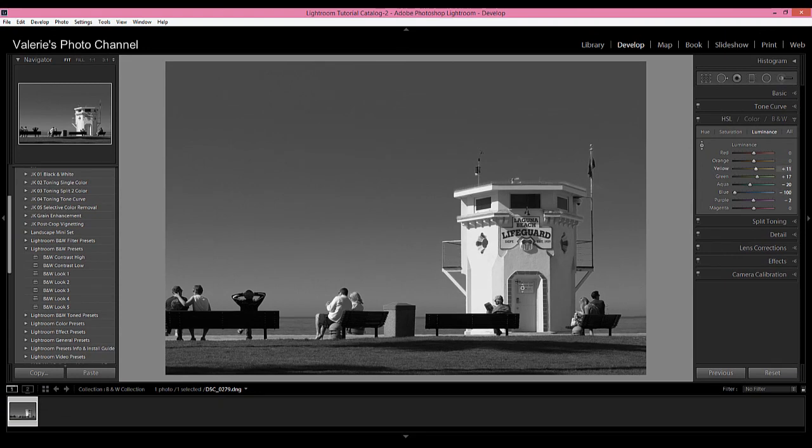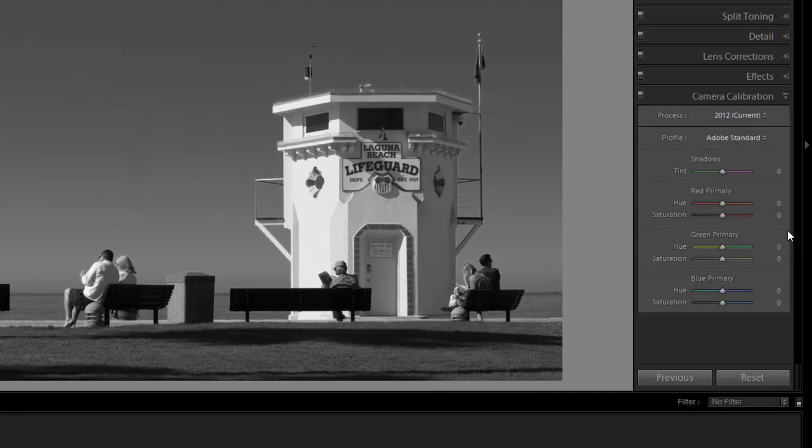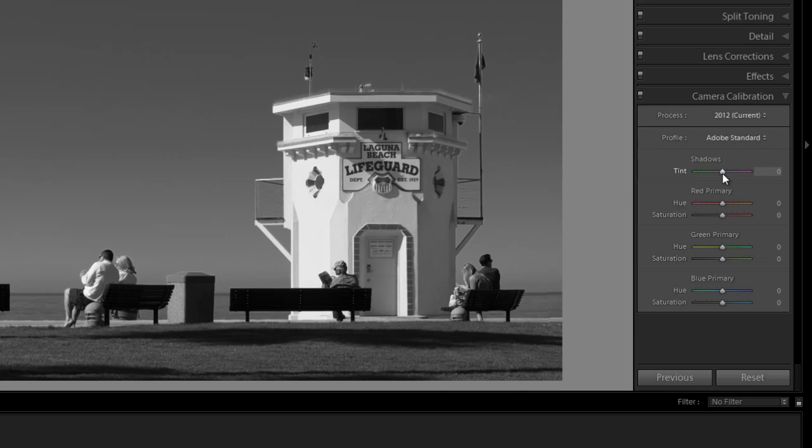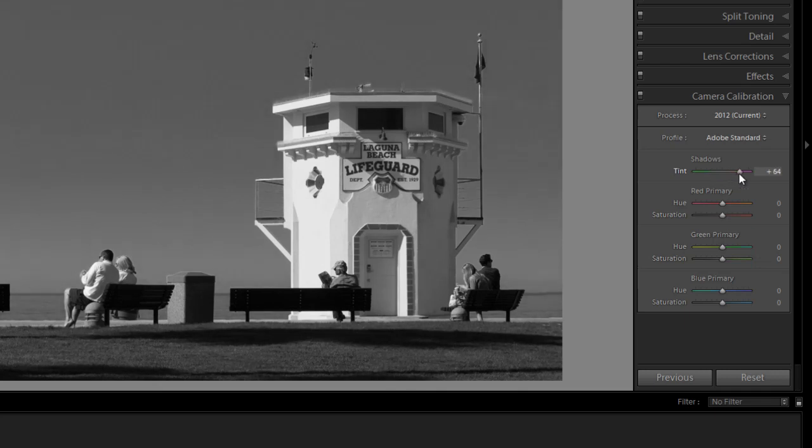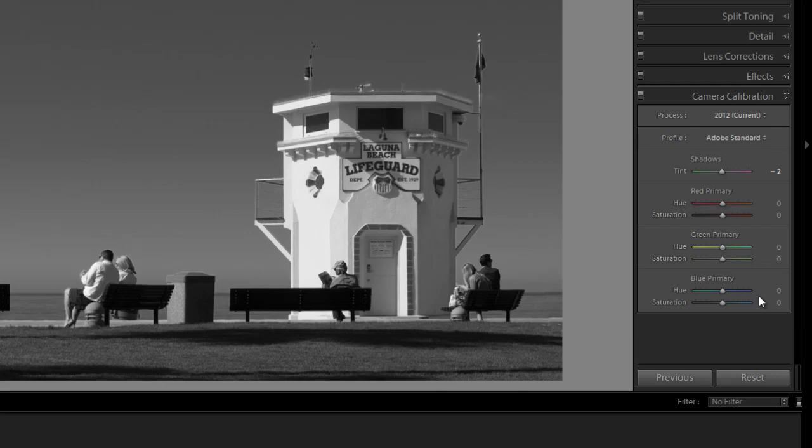I want to also show you one other way of making these color mix adjustments, and that's the camera calibration section. You can go in here and you can adjust the shadows, you can adjust the tint to the left or to the right—I can see some subtle changes in the sky and maybe in the grass—and you can also make adjustments to the red, green, and blue hue and saturation of each of these. So Lightroom does give you a lot of control and a lot of different ways to get your black and white mix.